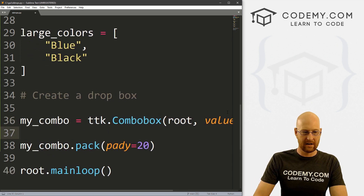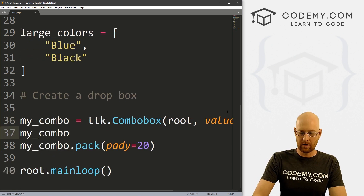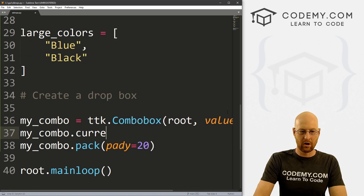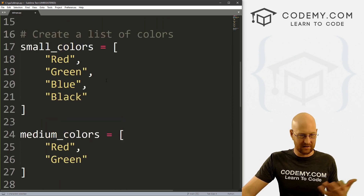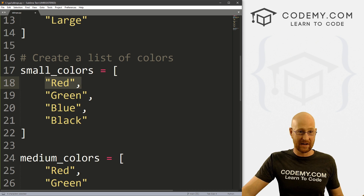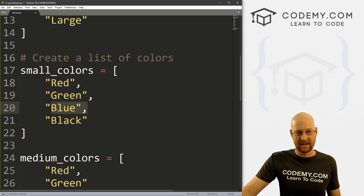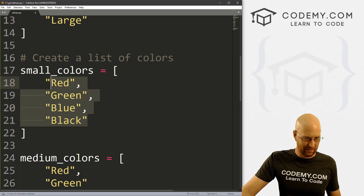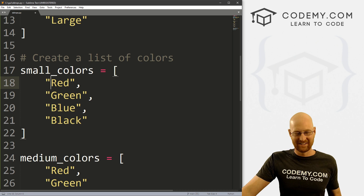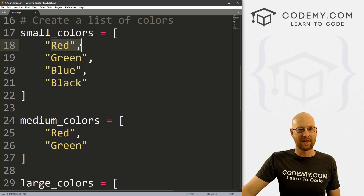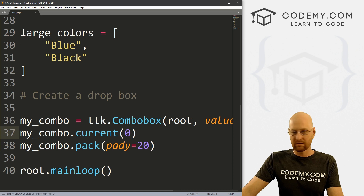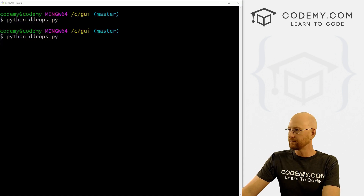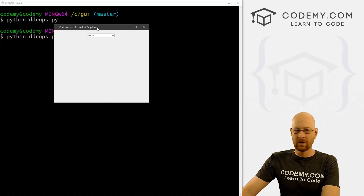Right here, we can call my_combo.current() and set the current list item. Python lists start at zero, so 'small' is the zeroth item, 'green' is first, 'blue' is second, 'black' is third. If we put current(0), then 'small' will show as the default. If we save and run it, we see that small is now the default option.